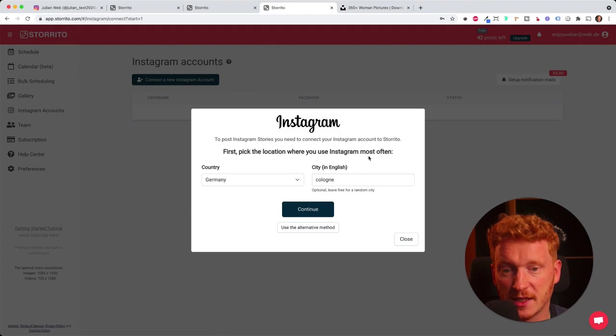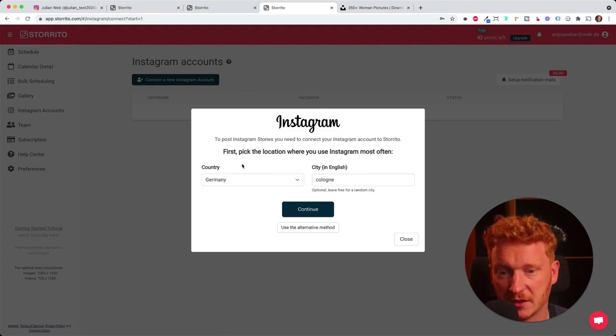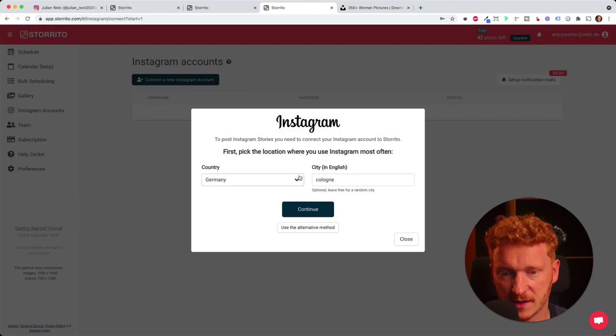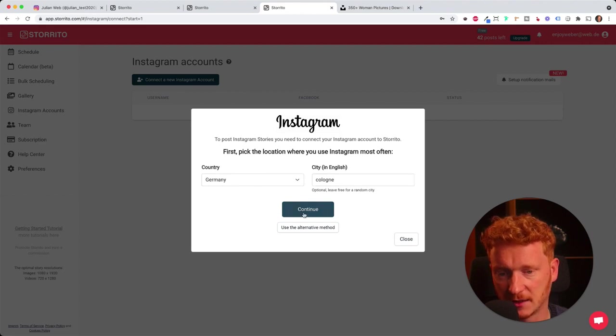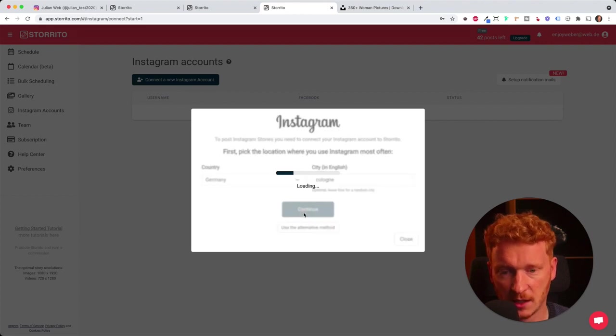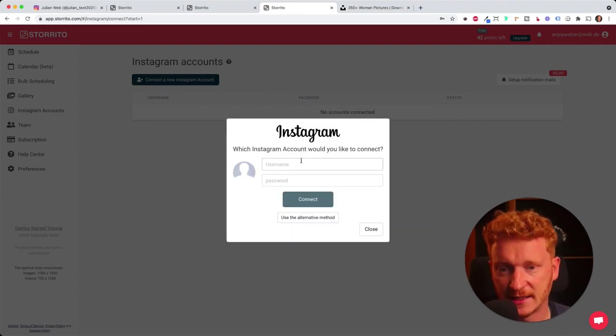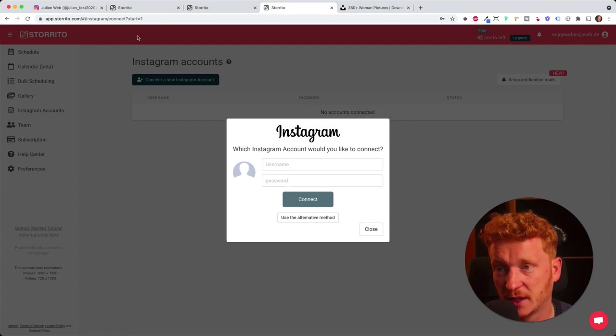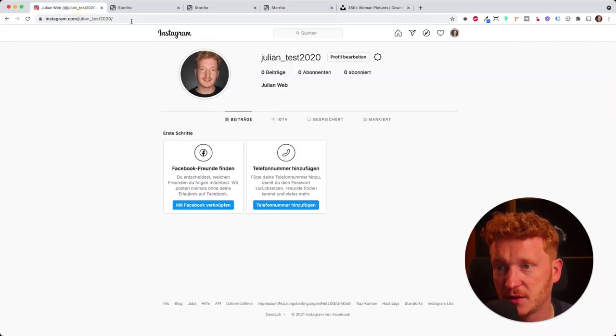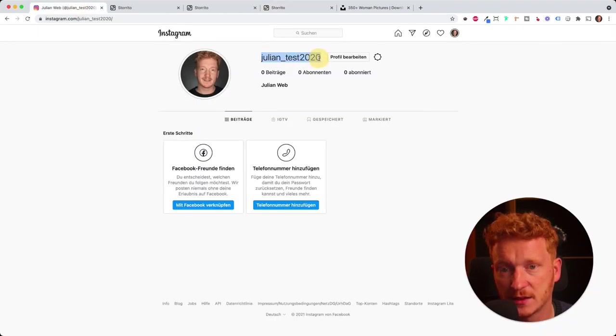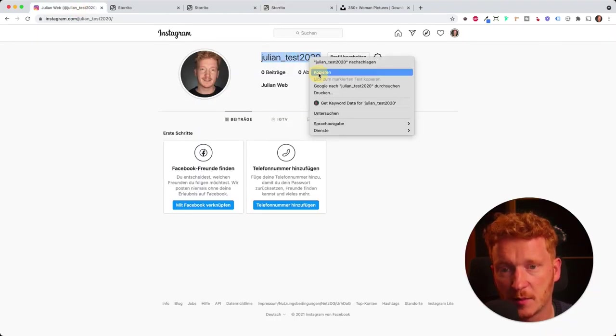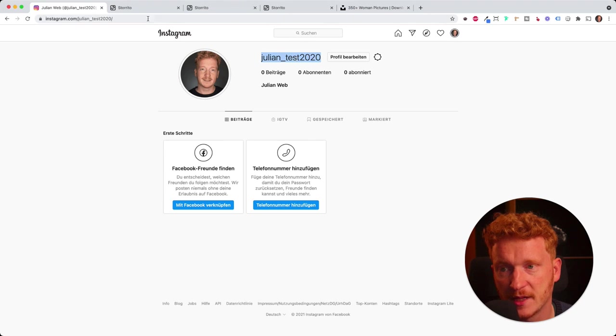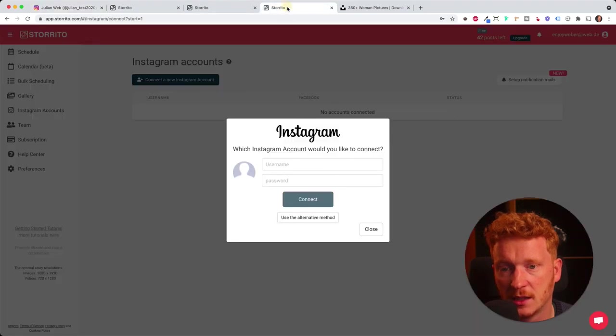We click on connect Instagram account. Then it will verify your location. So I'm in Germany, Cologne. This is automatically filled and I click continue now. Then it asks me for the username and password. I will be using my Instagram account here, so I will simply copy my Instagram name here.